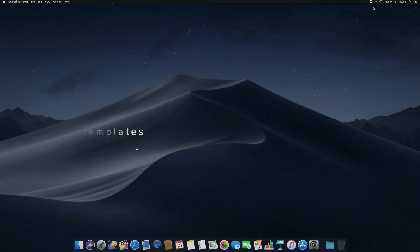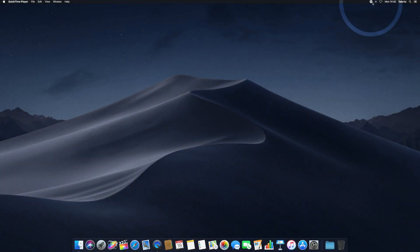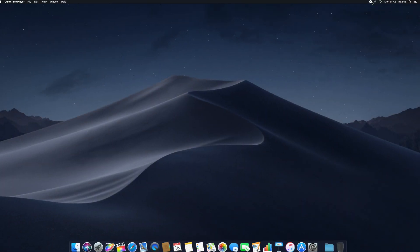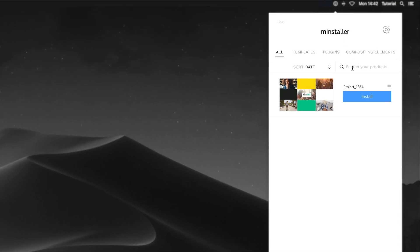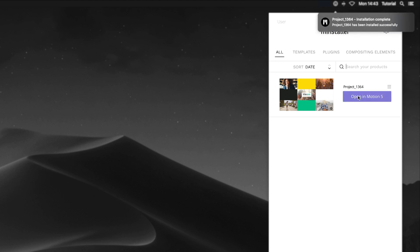To find your purchased template, open the MInstaller menu. To install a Motion template using MInstaller, select your template and click Install. Doing so will download the template and install it for use in Final Cut Pro and Apple Motion.